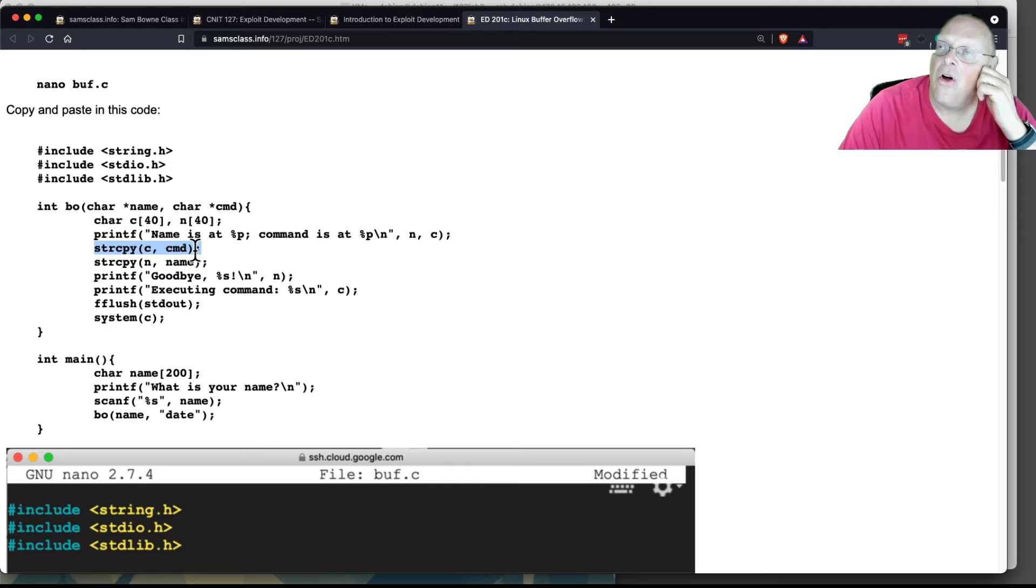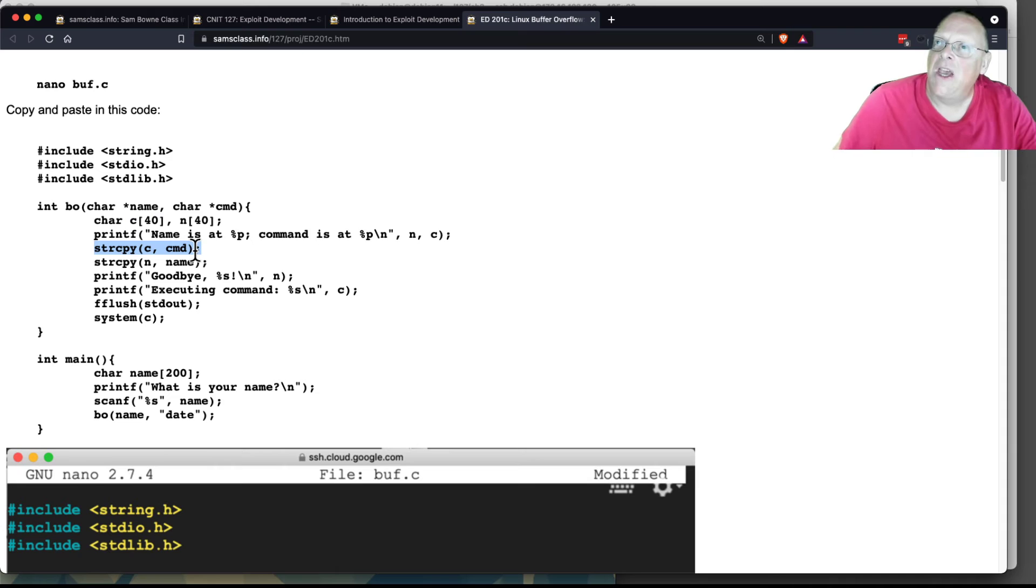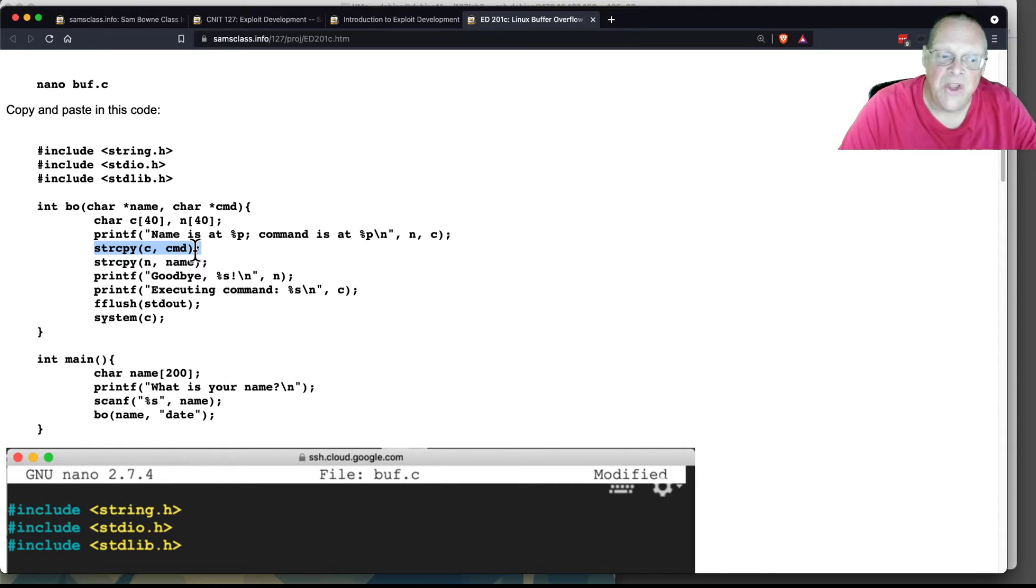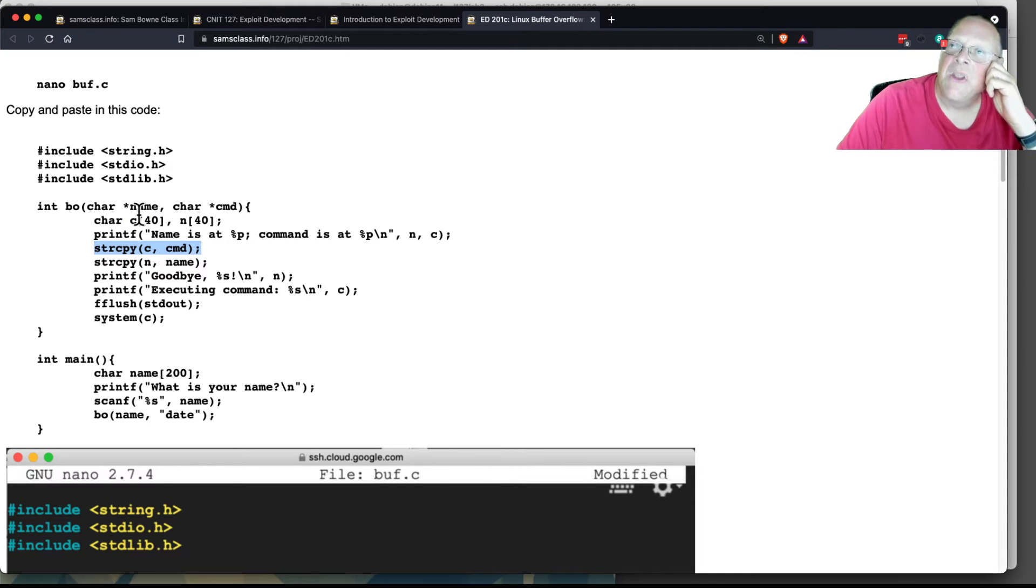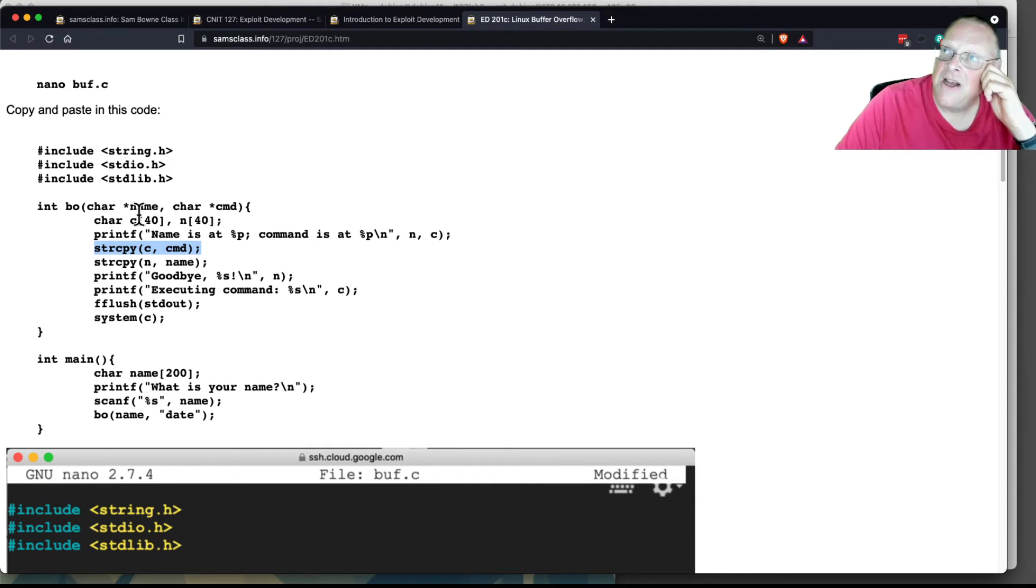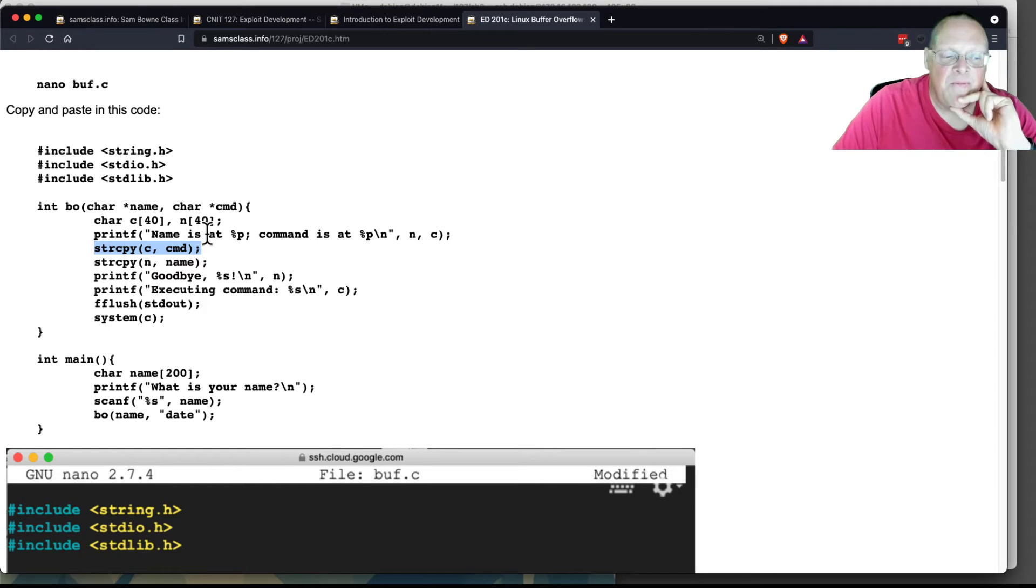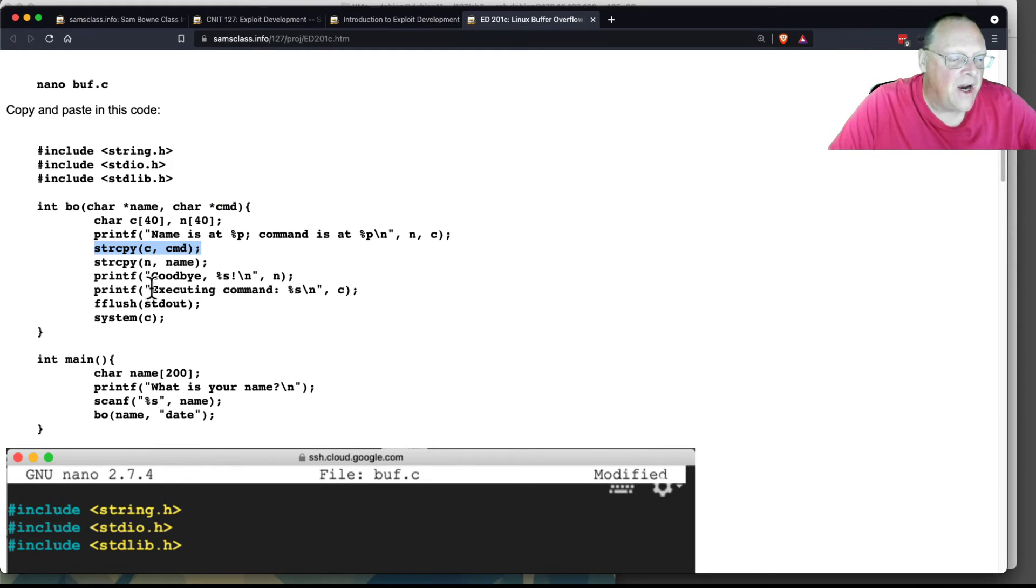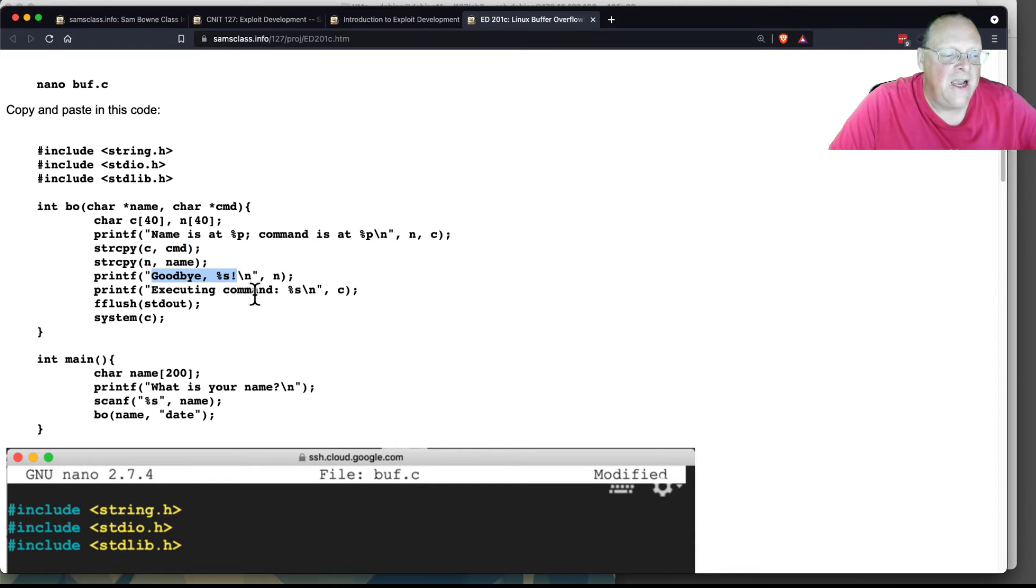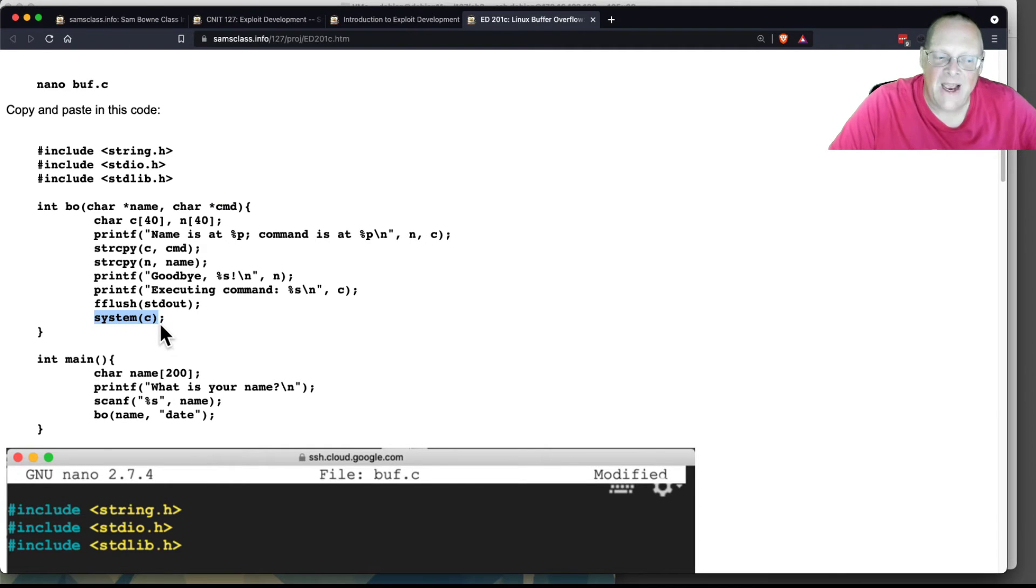This is why I was saying all the problems we're studying are because of the way C handles memory. Modern languages like Python or Visual Basic would not do this. If you try to put something 200 characters long into a container that's only 40 characters long, it ought to not accept that, but it does. So you can run out of the name variable and leak into the command variable and have command execution. Here's where it prints goodbye to your name, and here it executes the command from the second variable.